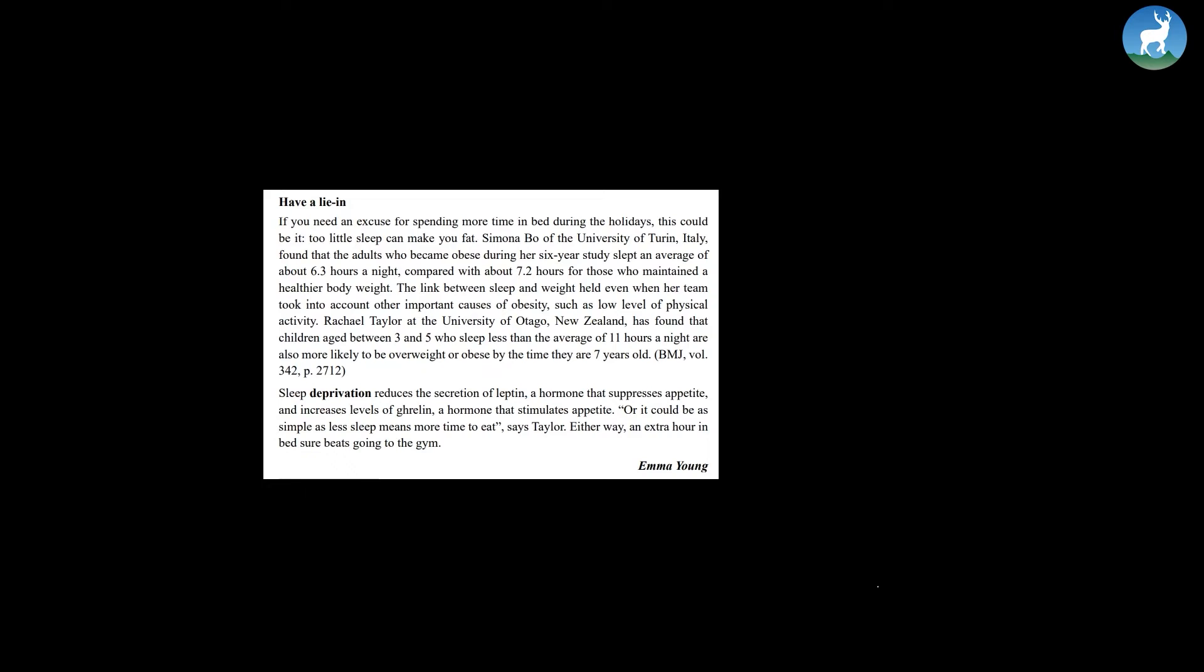Simone Bowe of the University of Turin, Italy found that the adults who became obese during her six-year study slept an average of about 6.3 hours a night compared with about 7.2 hours for those who maintained a healthier body weight. The link between sleep and weight held even when her team took into account other important causes of obesity such as low level of physical activity.